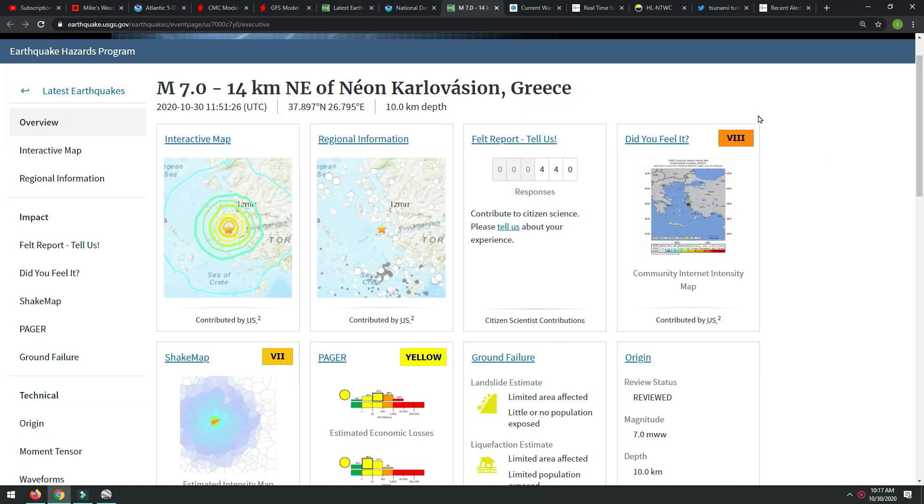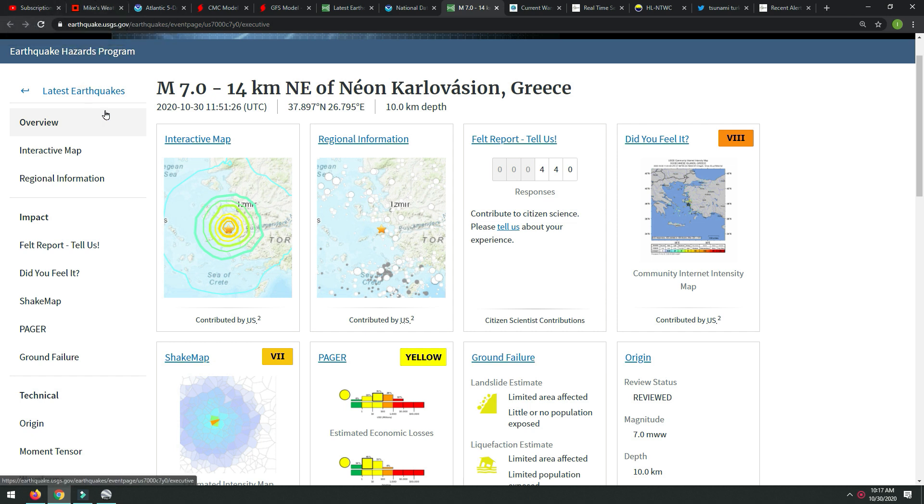All we could do here is relay the info, and I'm sure you will see many other posts on this. In fact, Dutch Sense will be all over this. I'm sure I suggest, highly suggest you go watch him and learn what you need to learn about earthquakes. It's very important.